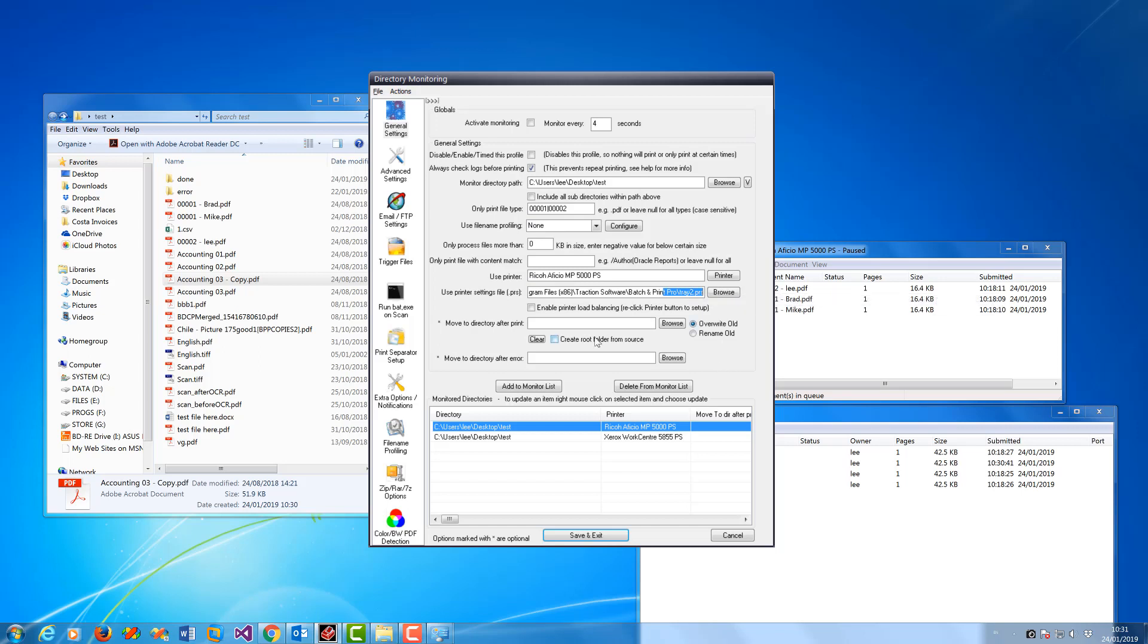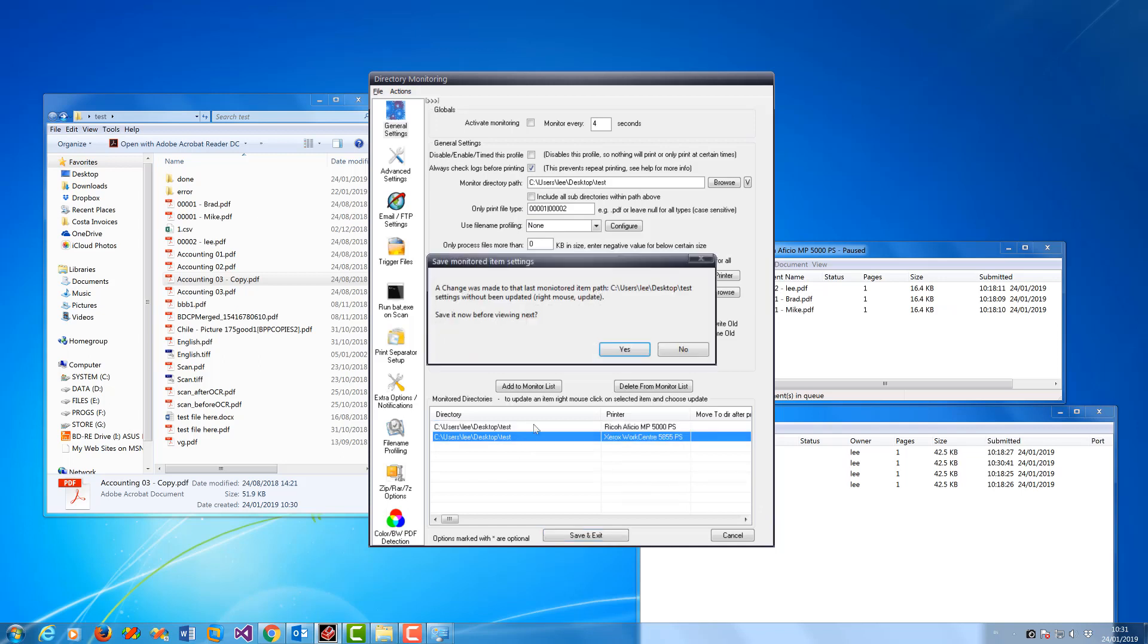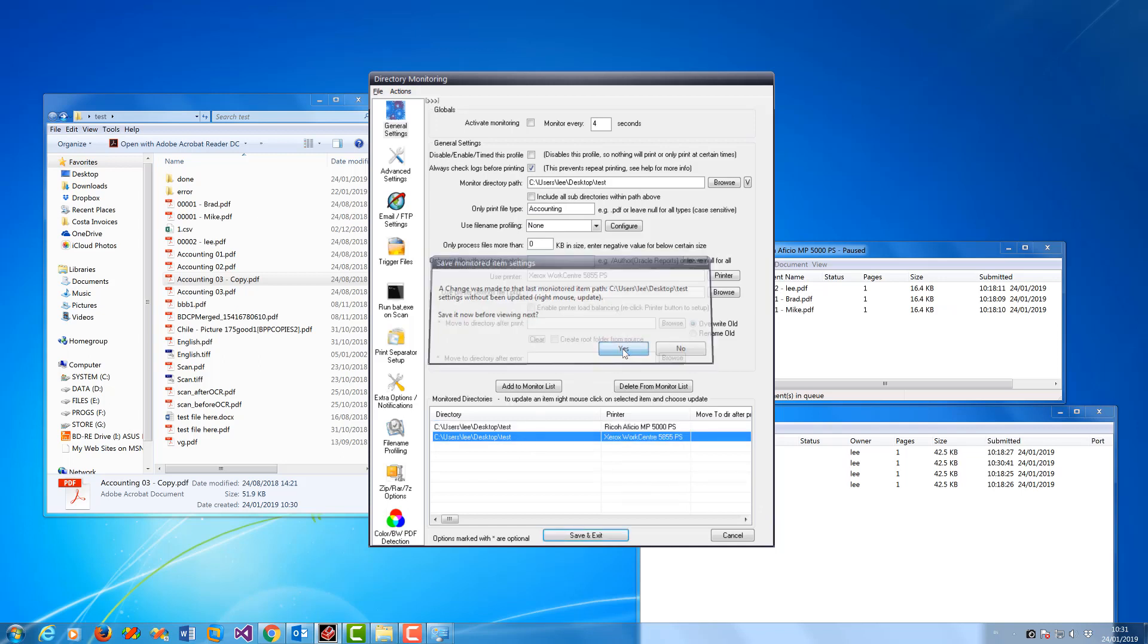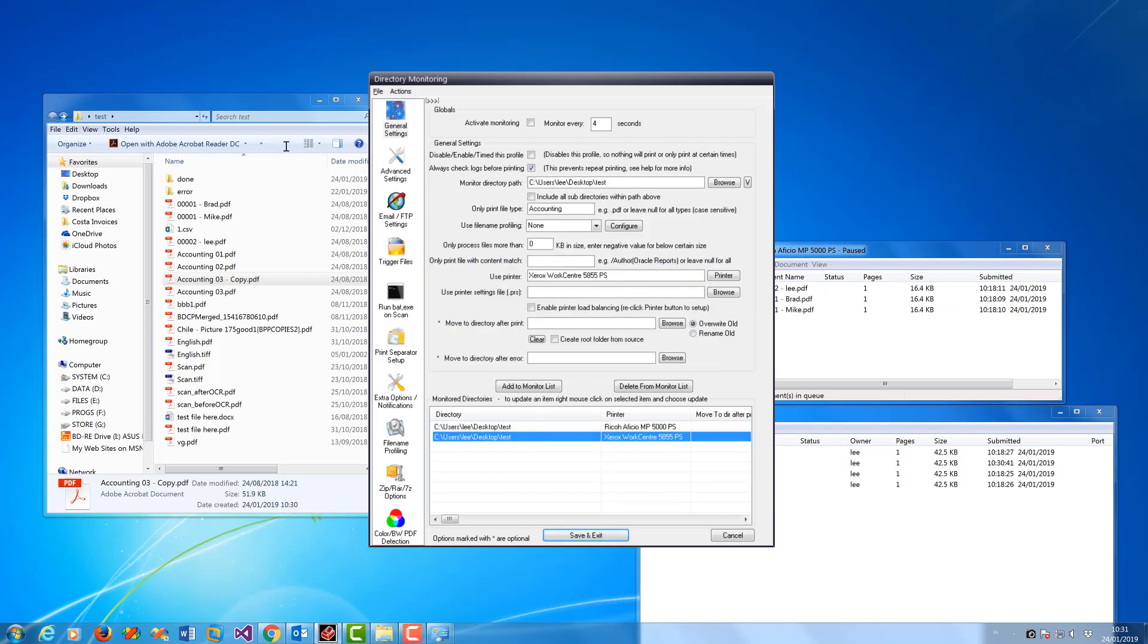And then it will print with those settings on that printer. You can do that for each setting. And that's it really - give it a try, and that's it.